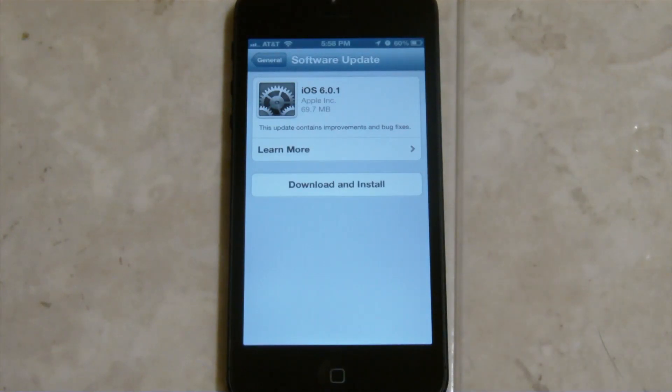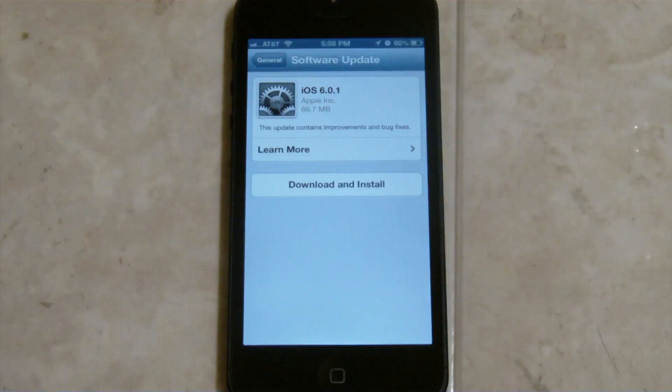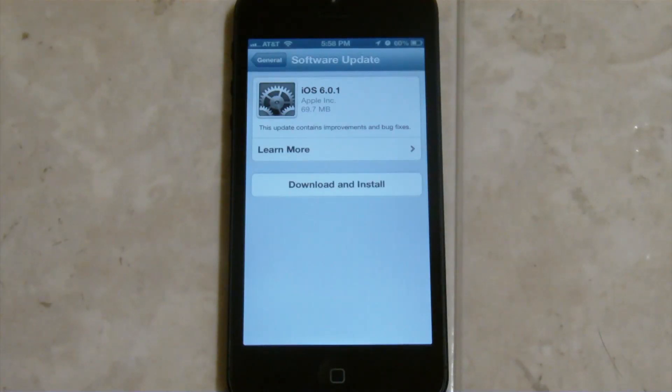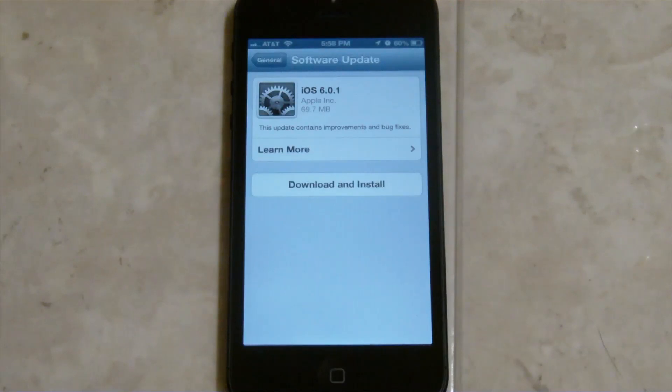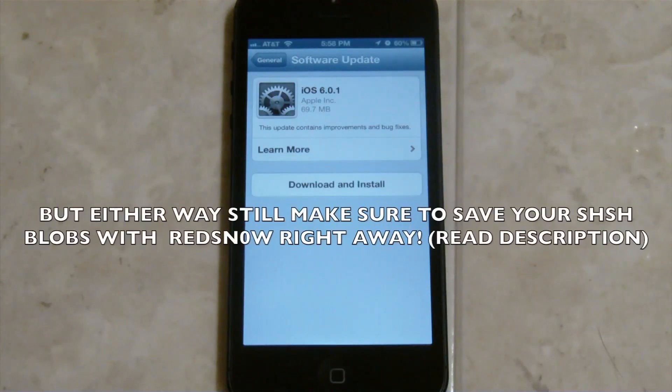But there hasn't been any news if you can downgrade from 6.0.1 to 6.0, even if you do have your SHSH blobs saved. They haven't released any news about that. So I'd still recommend staying on 6.0 as of now if you plan on jailbreaking.